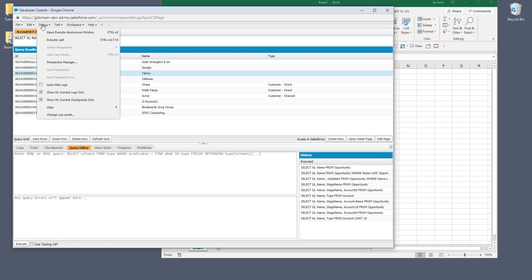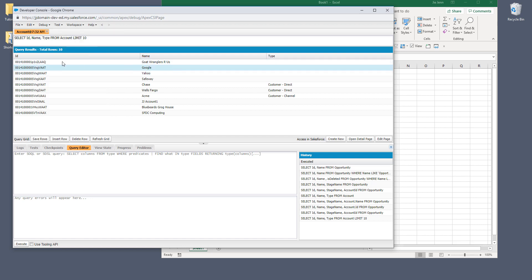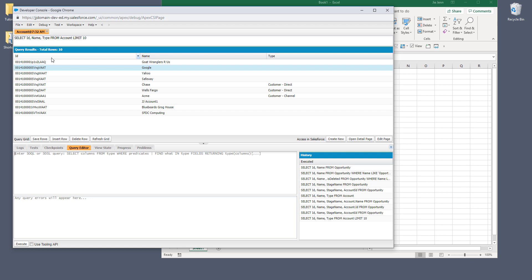So in this video, I'm going to show you how I usually export the data sets from my SQL query result in the developer console to Excel. The first step is you need to write a SQL query and get your results set first. So here I have a very simple query. This query returns the first 10 records from the account object.